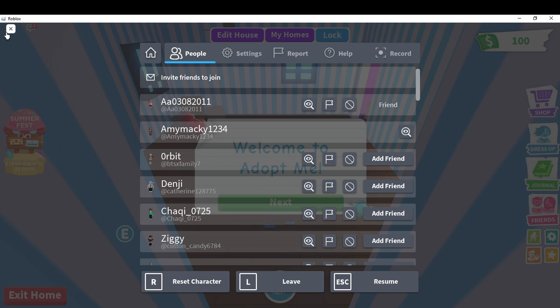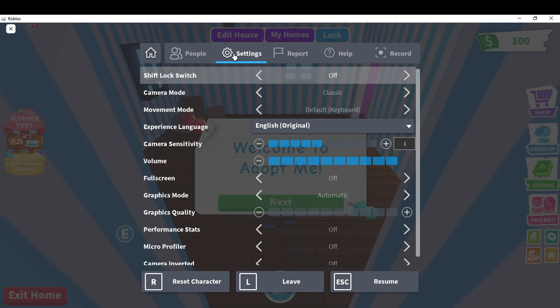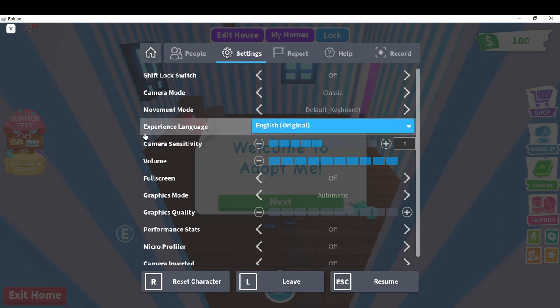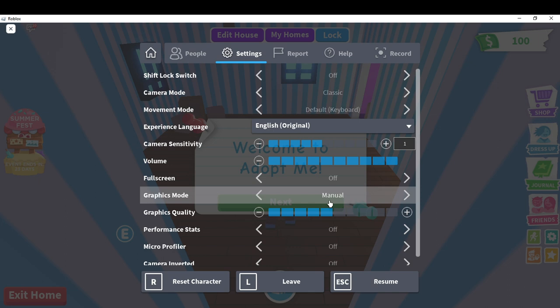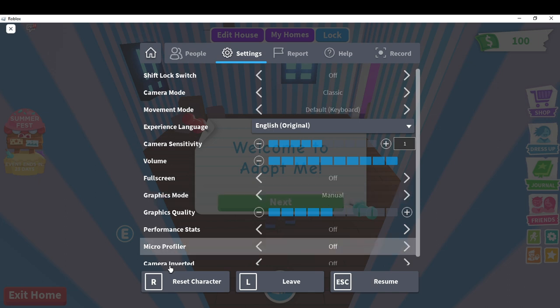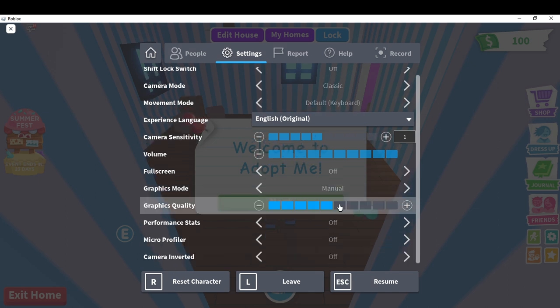Head over to Settings and click on it. Scroll down — you can see camera mode, movement mode, experience language, cursor sensitivity, full screen, and many more. Click on Graphics Mode and change it to Manual.